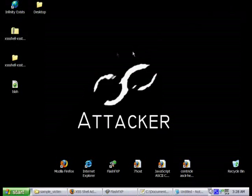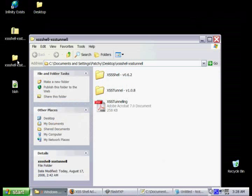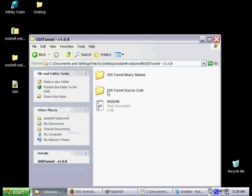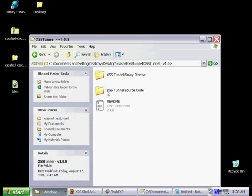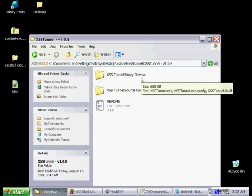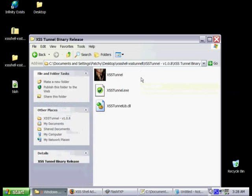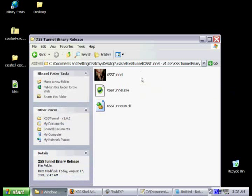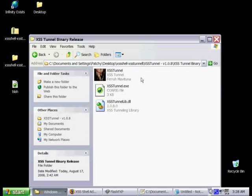Basically the cross-site scripting tunnel is a standard HTTP proxy that sits on the attacker system. How it works is it'll connect to the cross-site scripting shell and obtain the current victim, and then an attacker will have to configure his or her browser to use the cross-site scripting tunnel as a proxy.